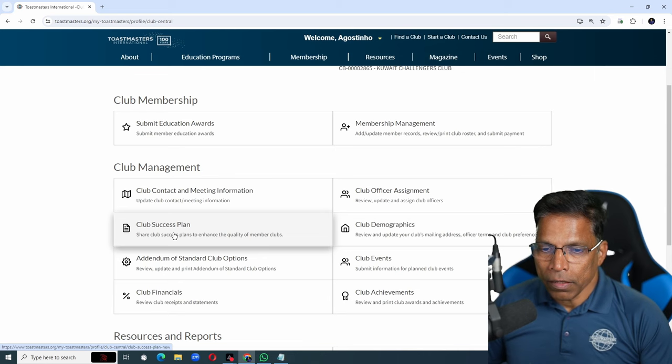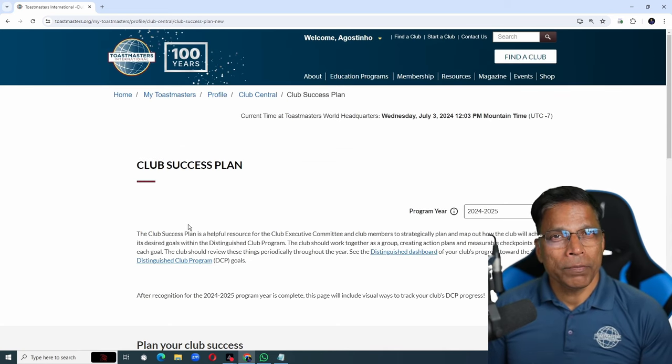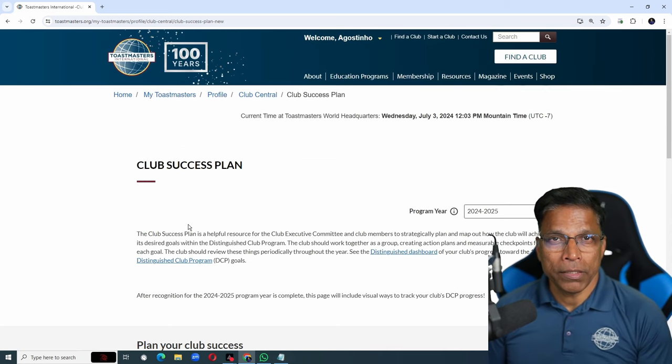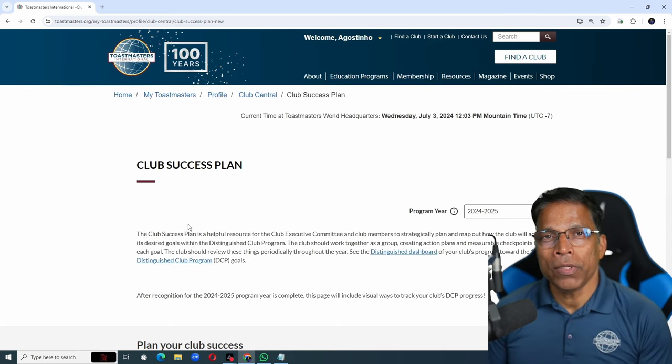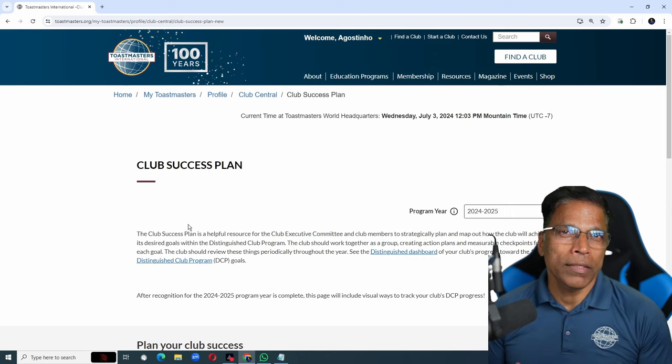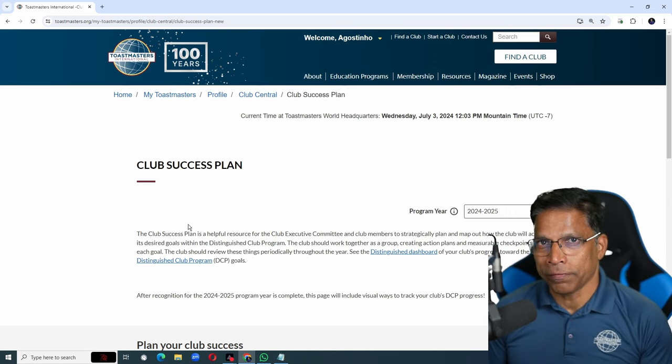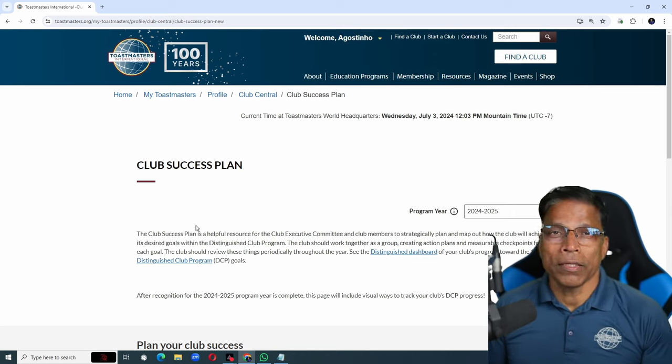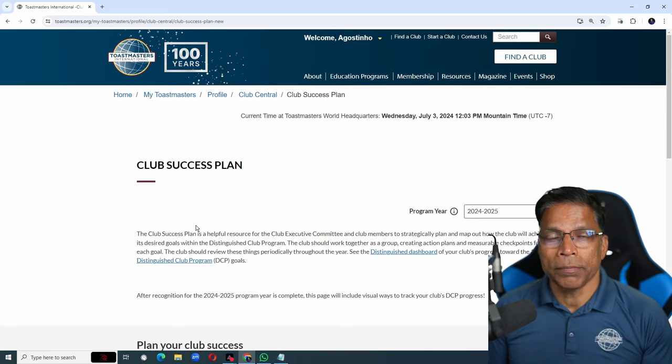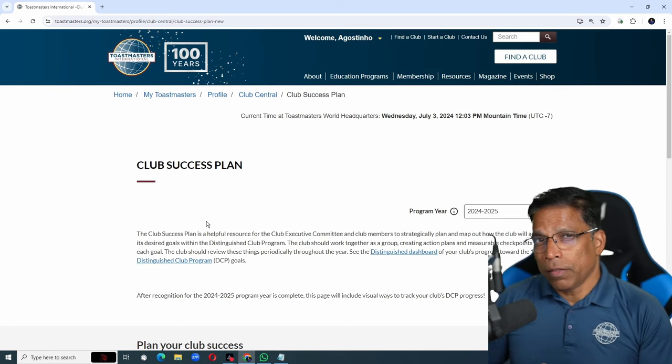Click on it. This year, Toastmasters has updated the Club Success Planning Tool to be highly interactive and collaborative. This means all the officers can work together as a team to build the success plan.